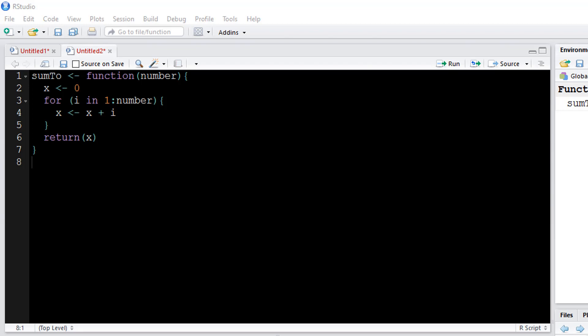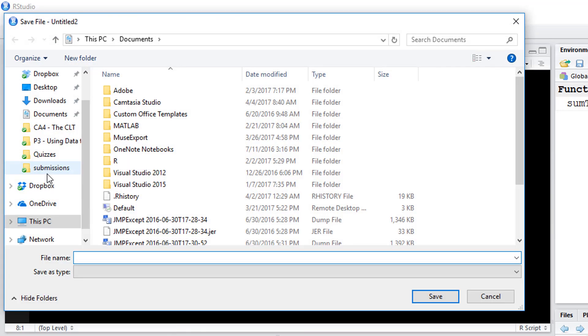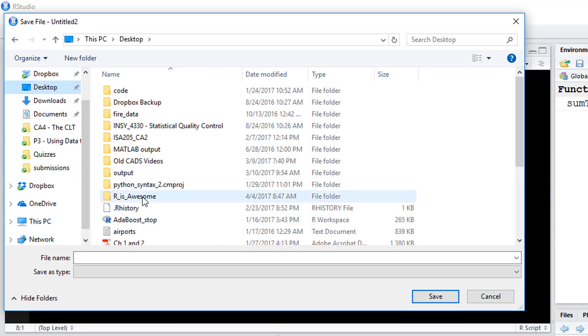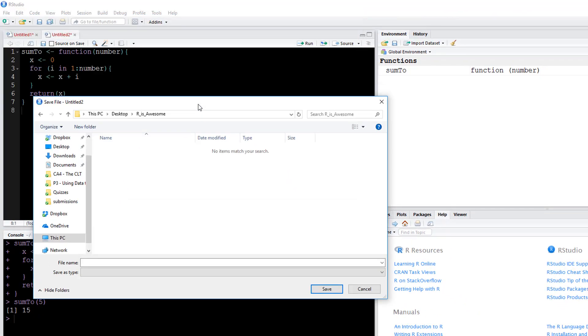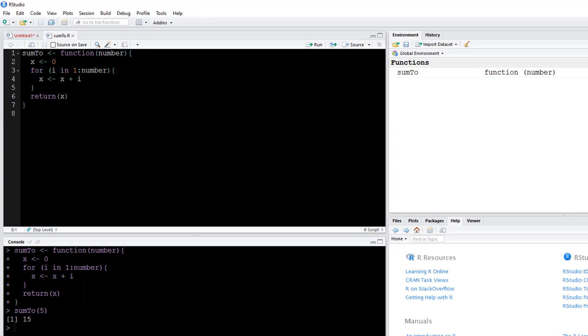So if I save this function, save as, go to my desktop, I go to my R is awesome folder. I want to save it with the same name that I define the function as, so I'll say sum2 and save.